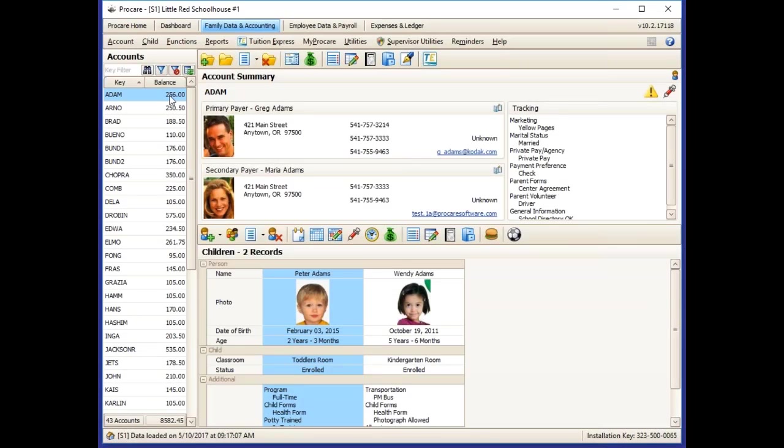To get the existing account link to your current families, you can use the Letter Merge feature found at the top of the Family Data and Accounting screen.